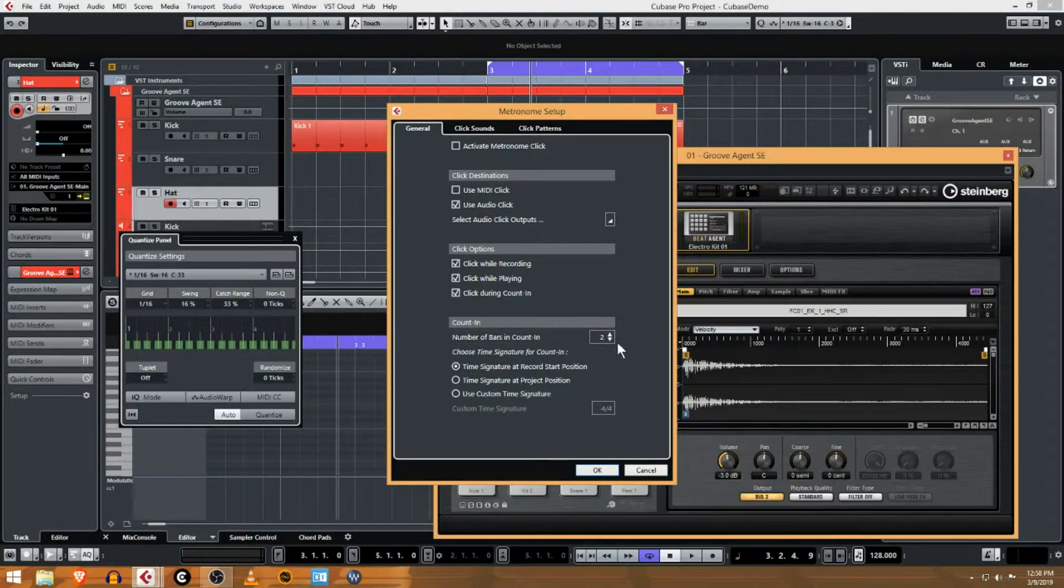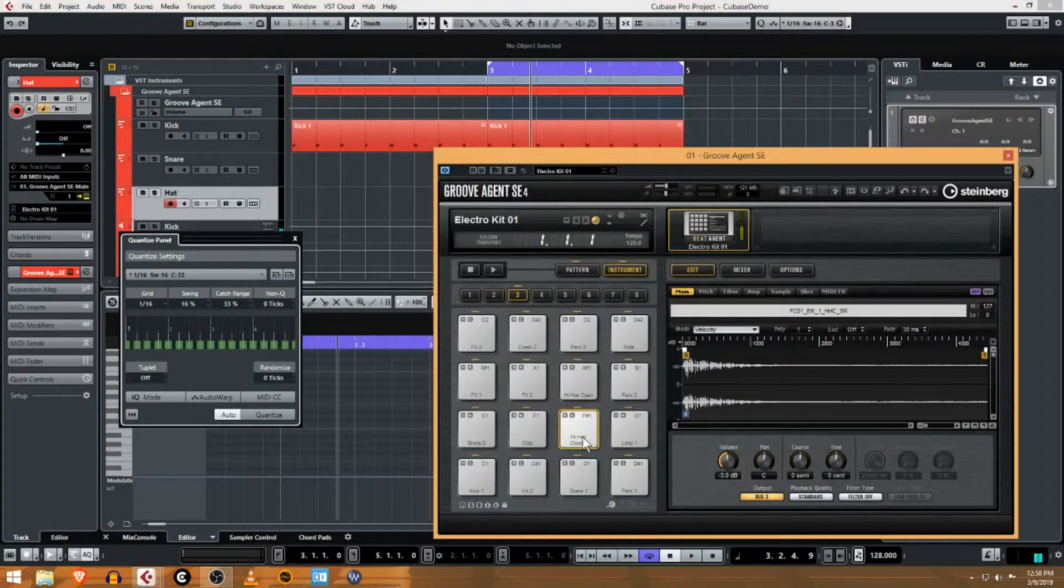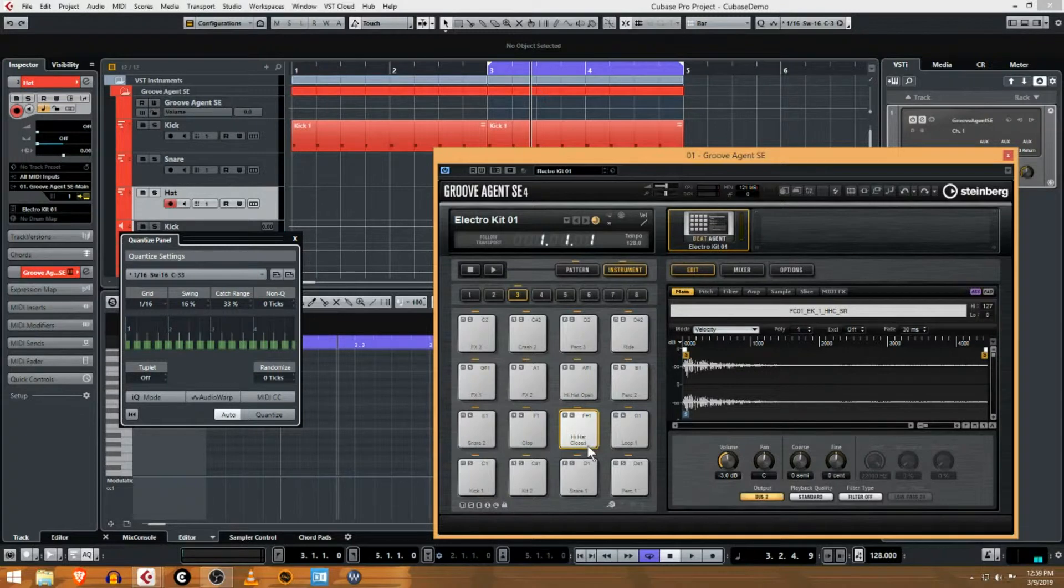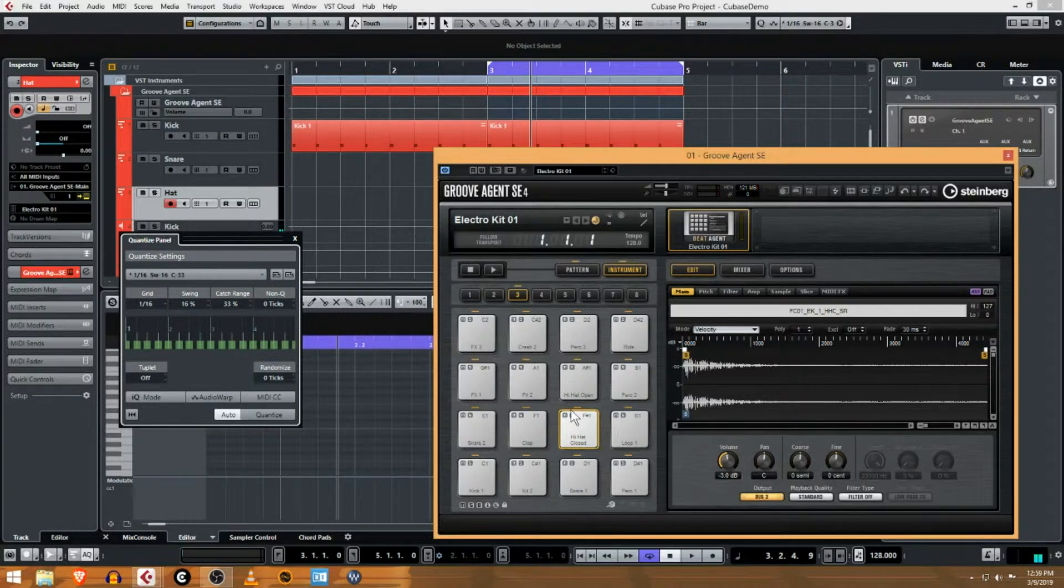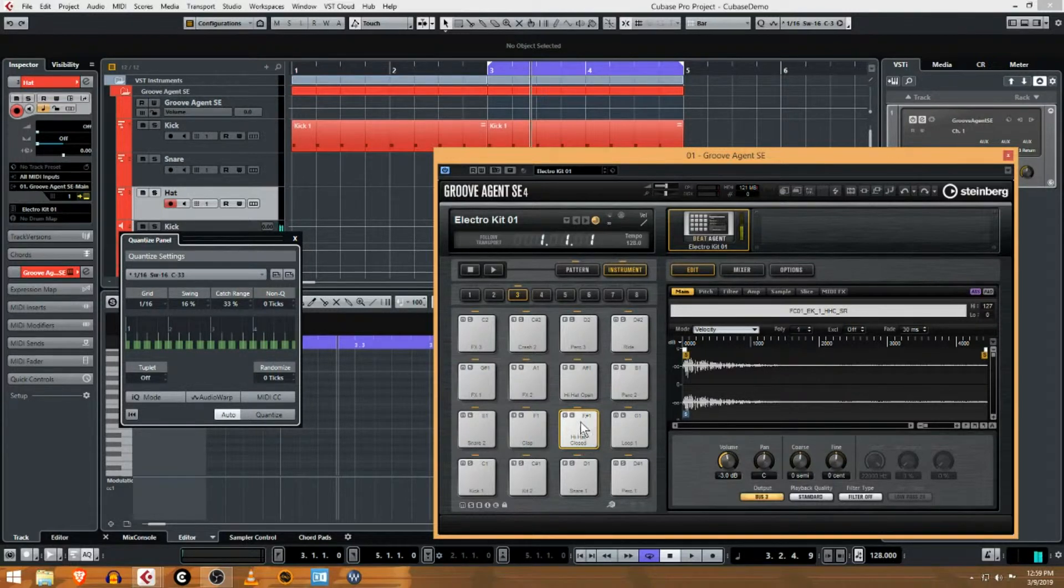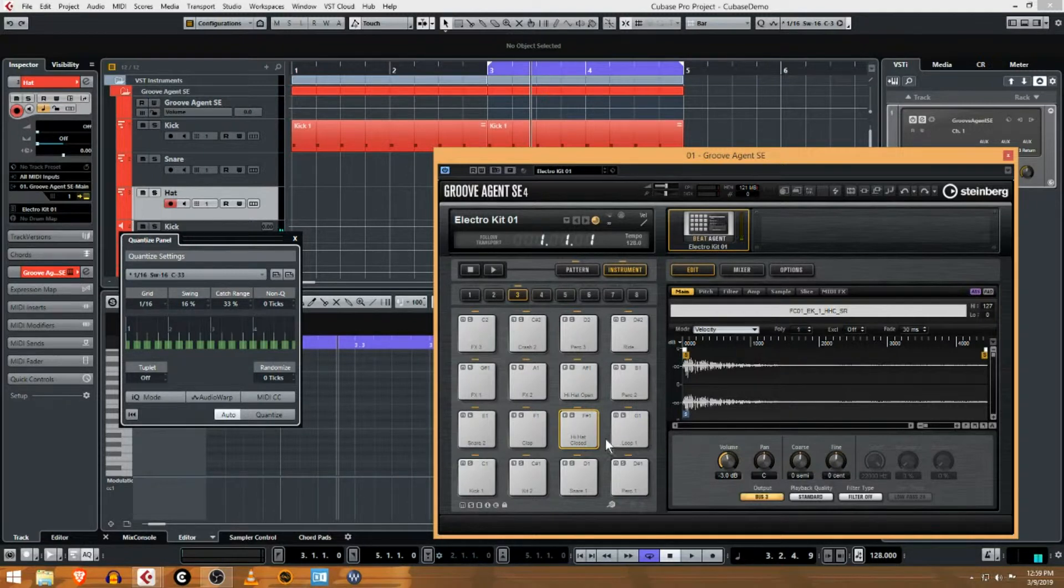So one thing to point out about the Groove Agent is you may not realize, maybe a little bit hard to hear, but toward the top of the pad this is going to be max volume, and middle is like 50% volume, and down here is like 10% volume. So you can actually create a little bit of variation in the velocity just by where you click on this pad.